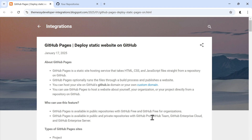Hi there! In this video, we are going to see some of the details of GitHub Pages, and also we are going to see how we can deploy our static website on GitHub. Before starting the video, I would like to suggest you to watch the video completely for better understanding. So without getting delayed, let's get started.